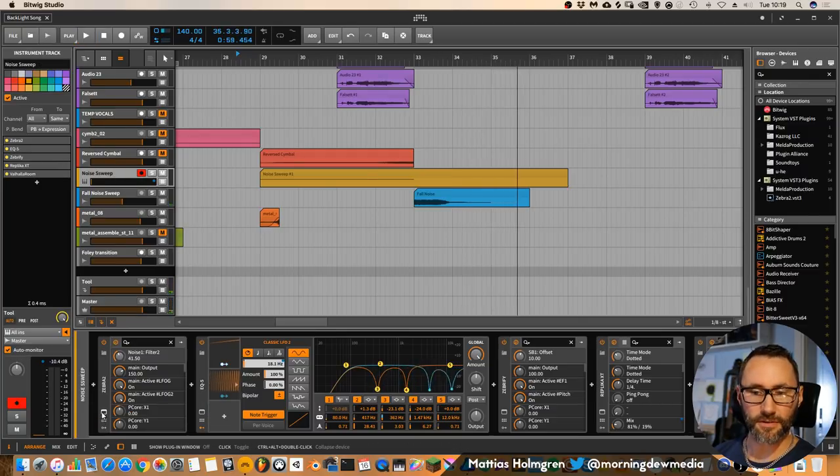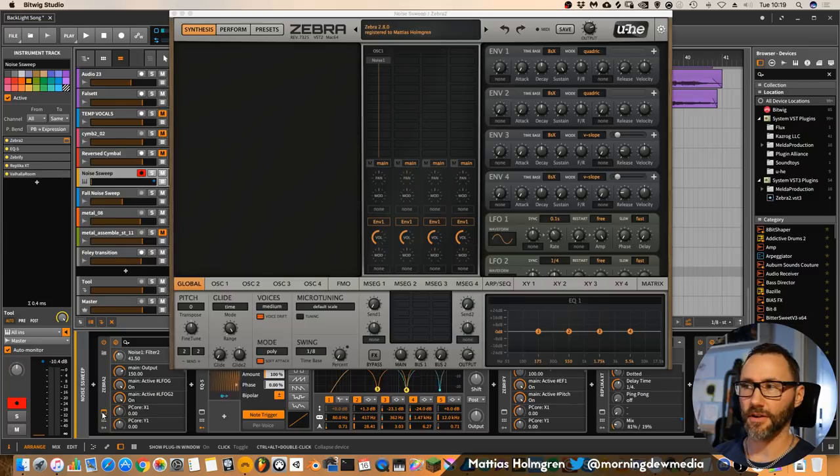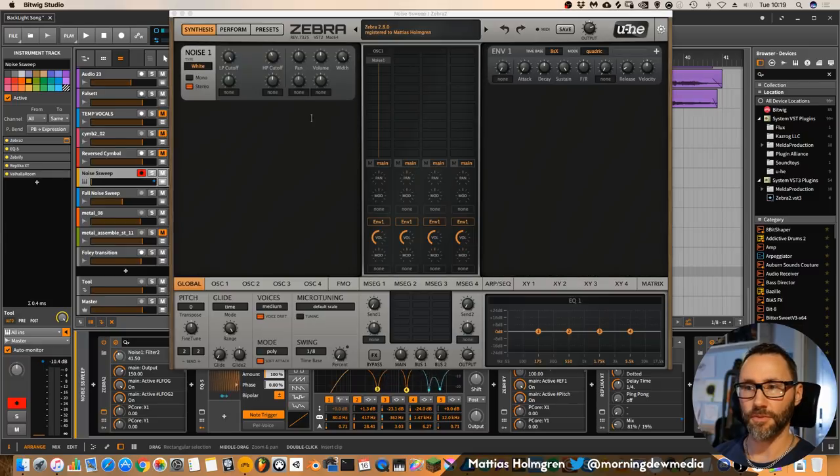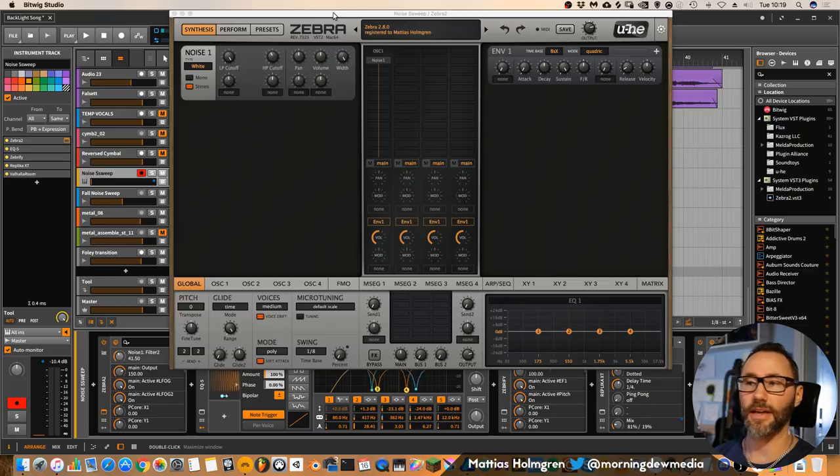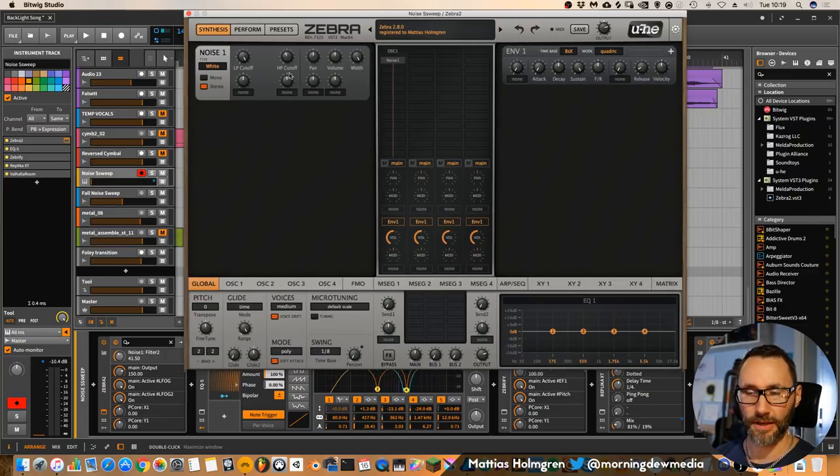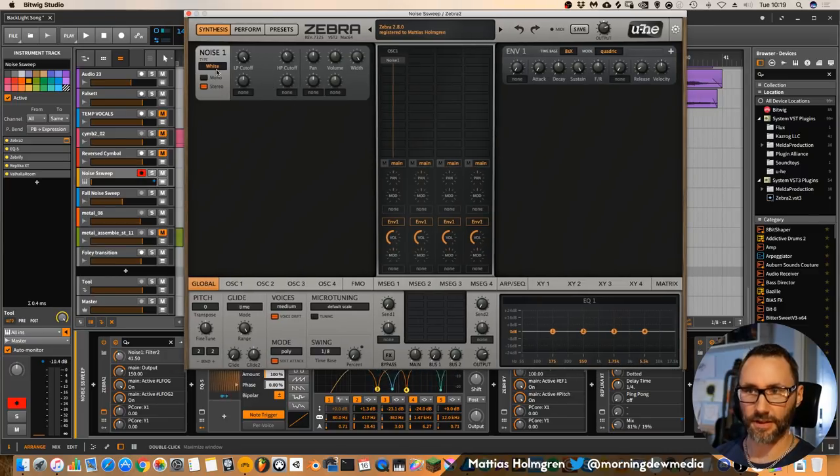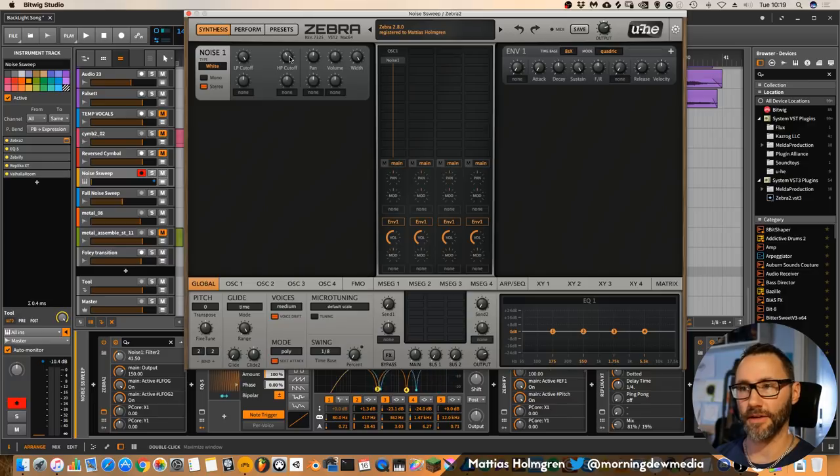And this sound is created with Zebra 2. Basically, you can use any kind of synthesizer that has a noise oscillator. And we have a noise oscillator set to white noise, stereo, and a little bit of high pass.